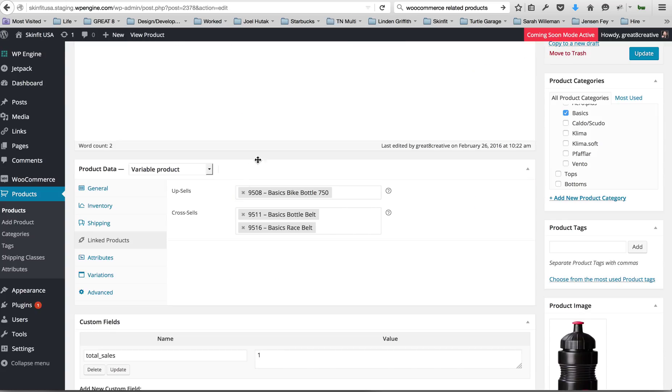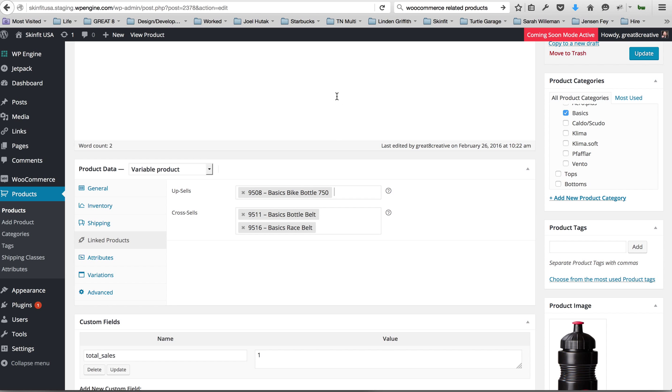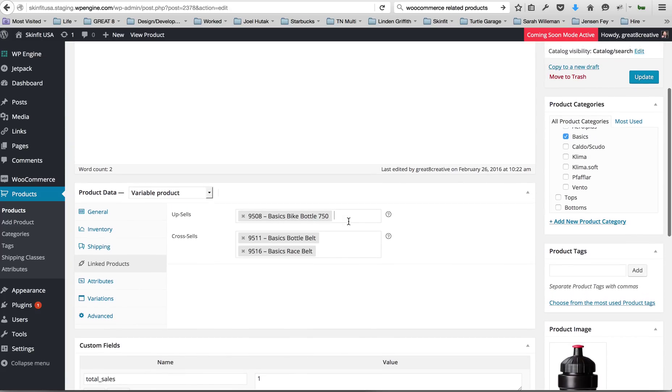The cross-sell is something that you're suggesting in addition to this product. So the cross-sell will show on the cart page after the person has already added this product to their cart.